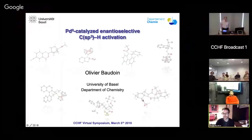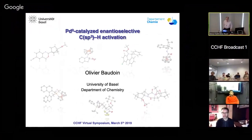Our speaker is Oliver Baudoin, and he's been a leader in developing very interesting cascade reactions involving palladium-catalyzed CH functionalization. The title of his talk is Palladium-catalyzed and anti-selective carbon-SP3 CH activation.